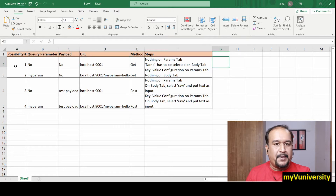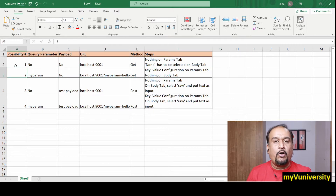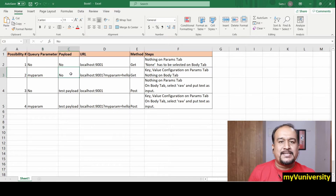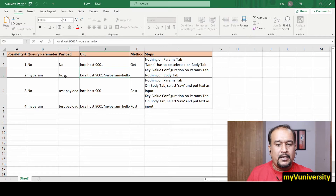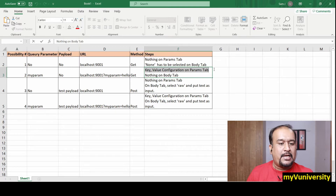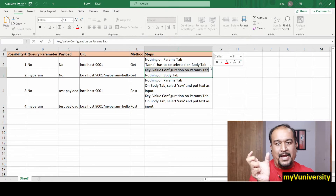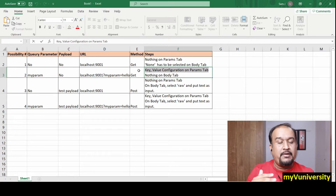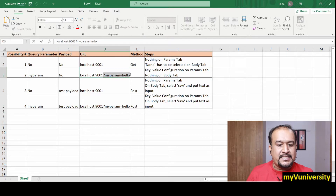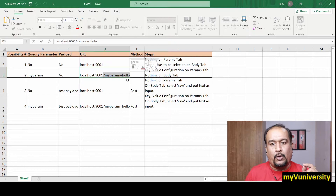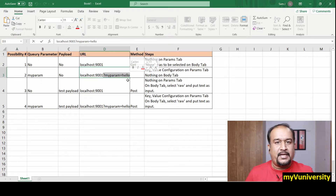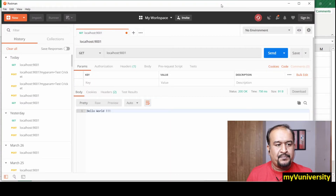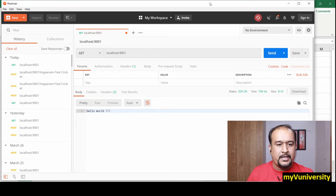Second possibility: I want to send the query parameter — my parameter name is 'myParam' — but I will not send the payload. When you configure a key-value pair on the params tab, for example myParam with value 'hello', that query parameter is automatically appended to the URL.